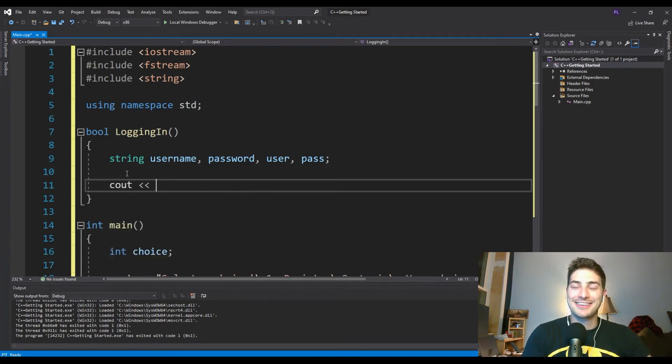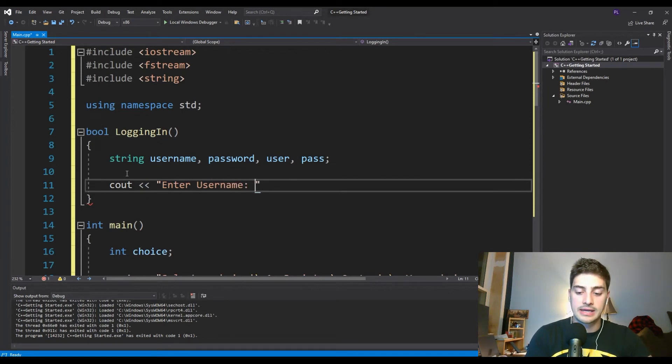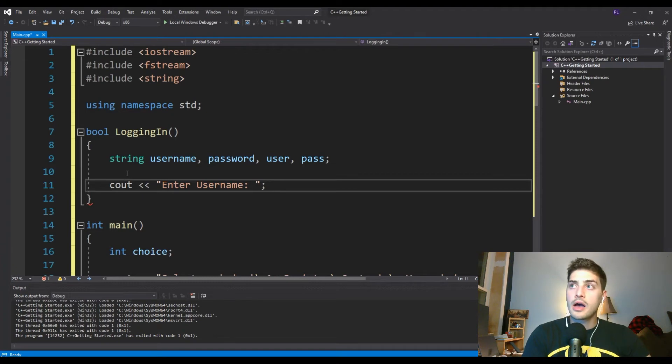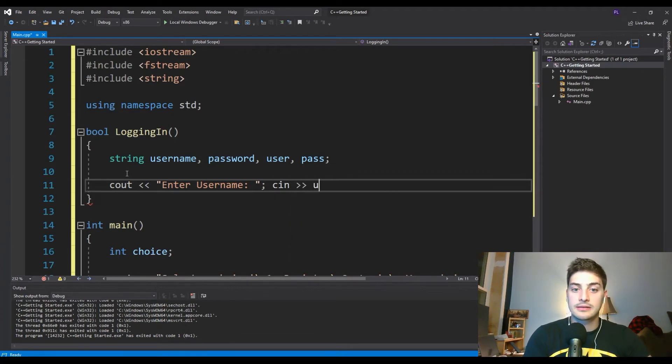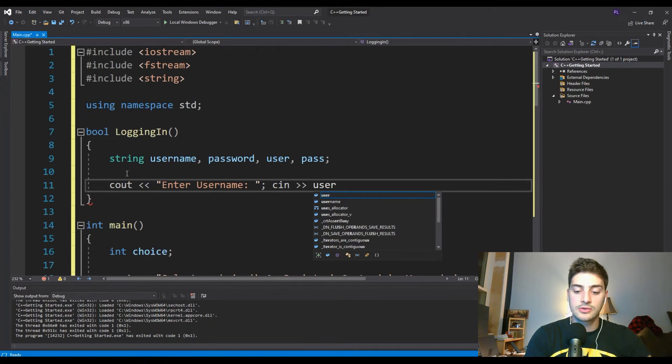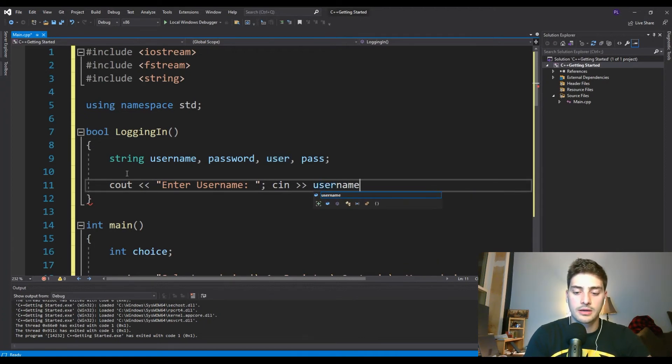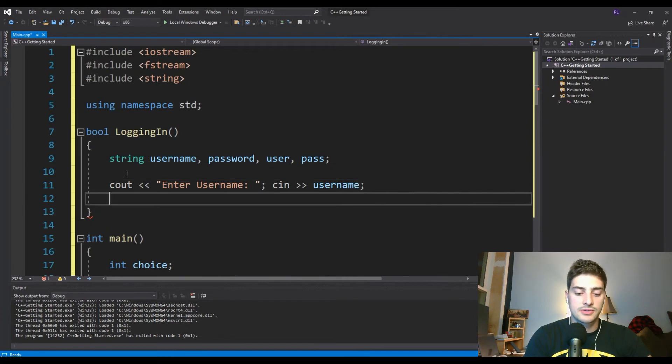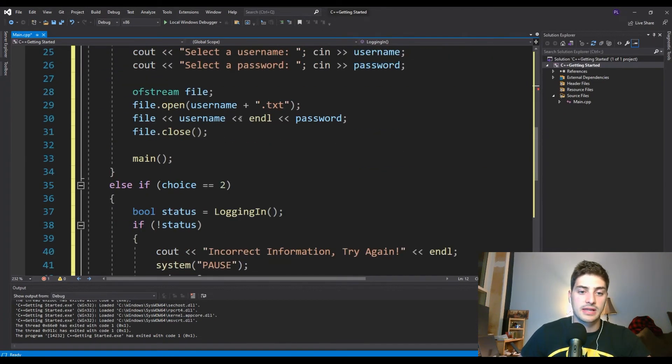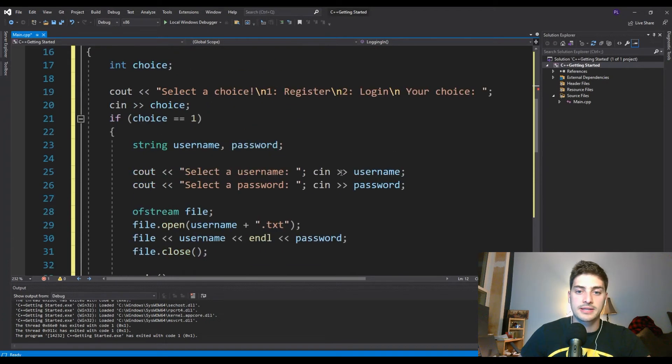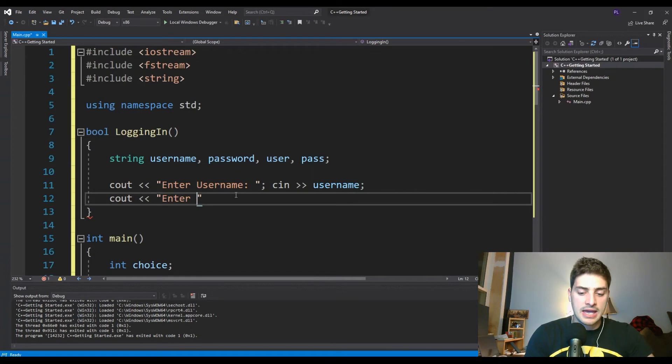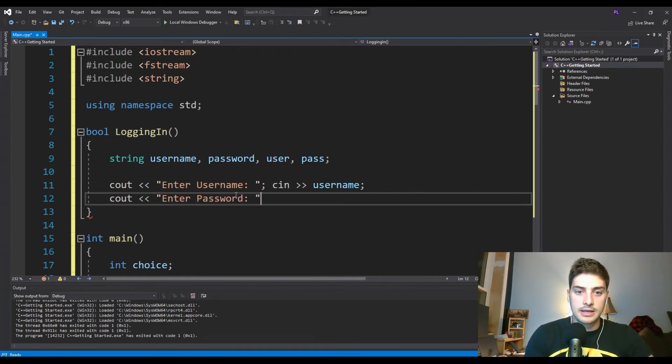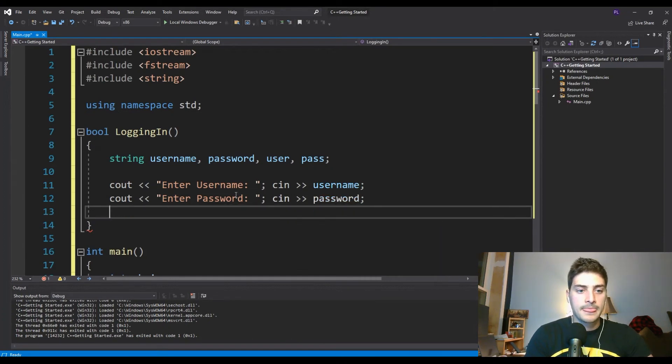So cout, we're going to ask the user to enter the username and password because now we're building the function that is them trying to log in. And then whatever they enter as the username, cin to this user function. Actually, I guess we'll put the ones they enter into username and password so that it matches this previous one we did with select a username and password. We put those in username and passwords. We'll do the same thing for this. And then we'll say enter password in the same spot. And then we'll cin that one into our password variable.